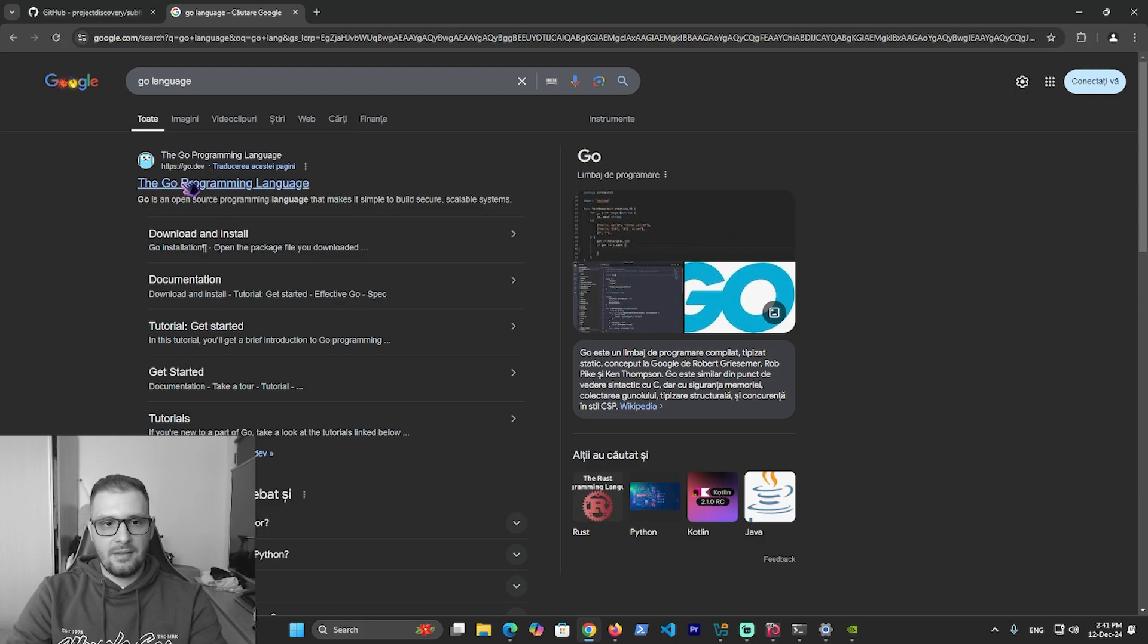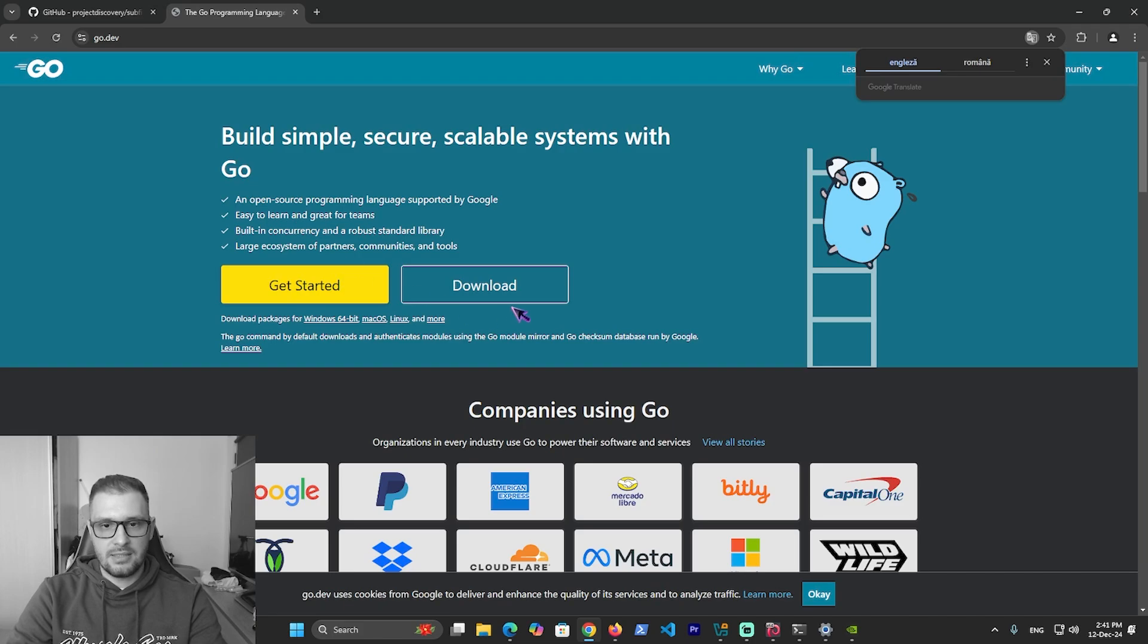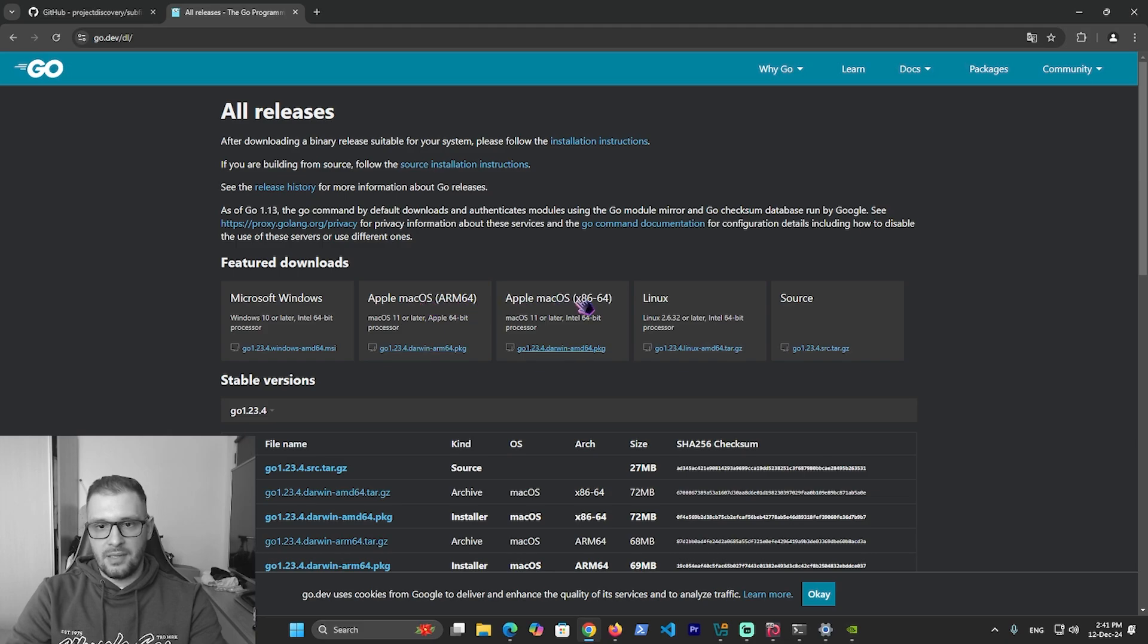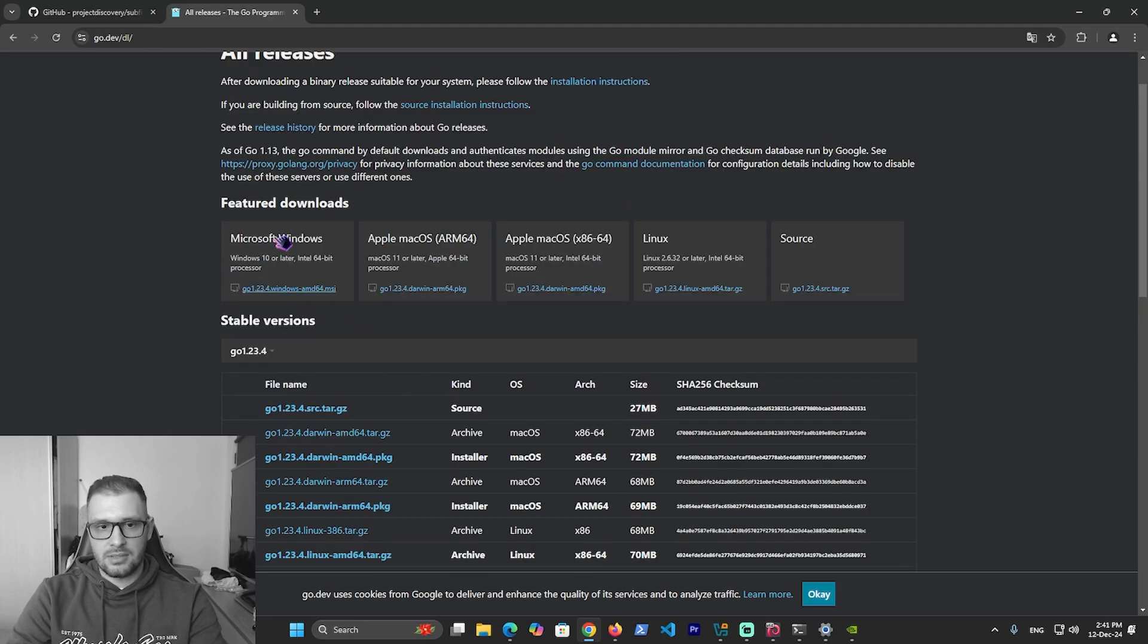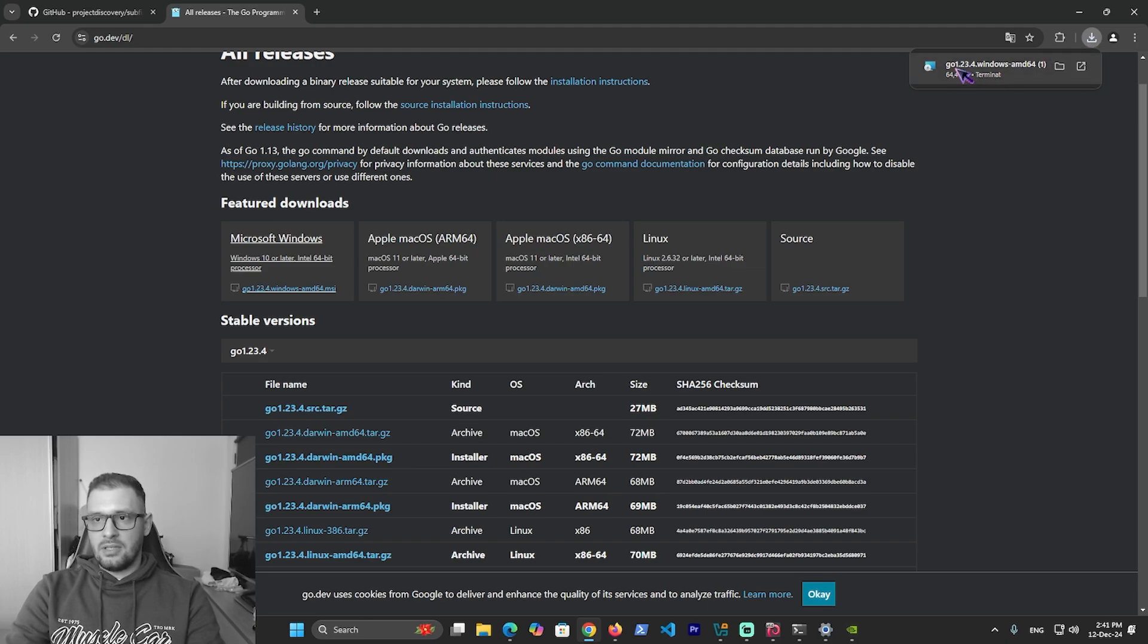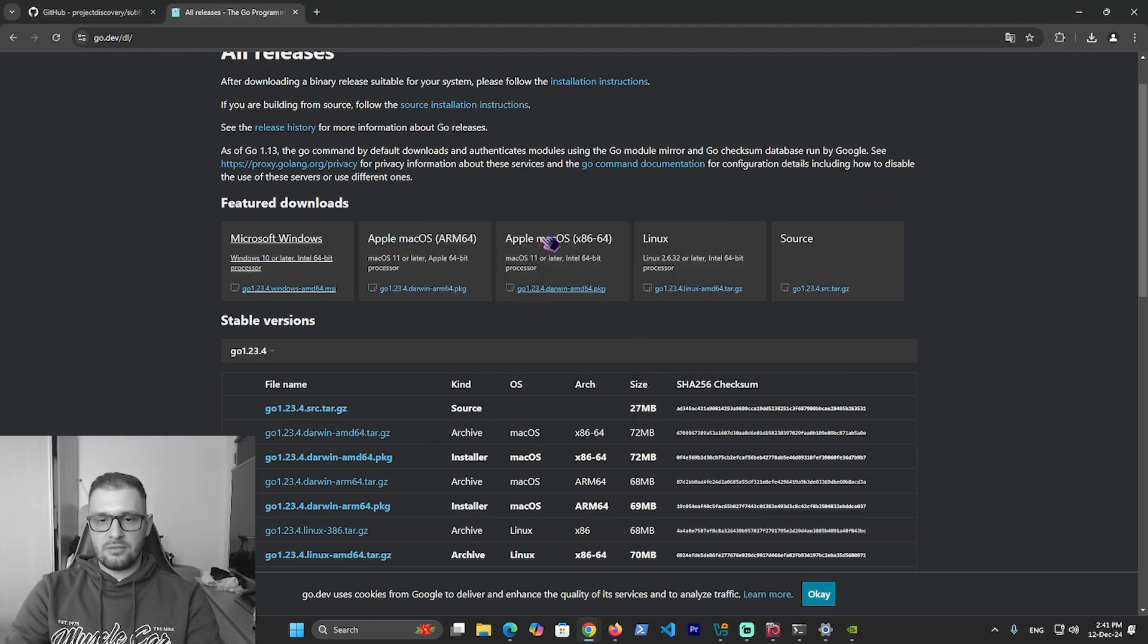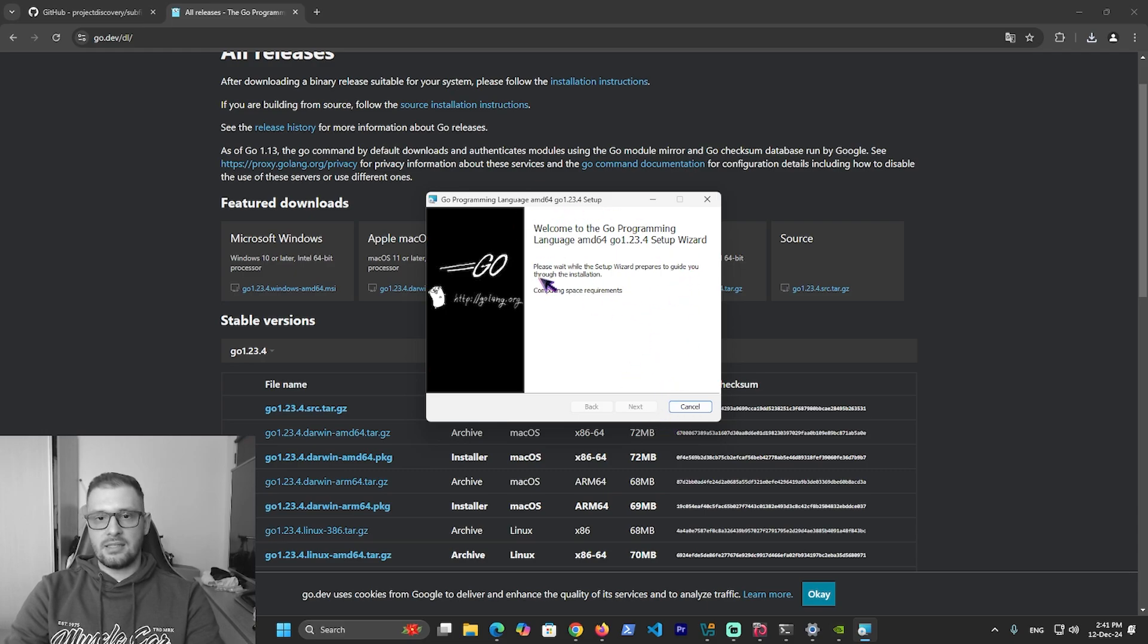Go to the first site, the Go programming language. Click this and go to download. Here we have Windows, Apple, Linux, and other sources. Click on Microsoft Windows, then download it. Click run and install - next, next, next, and install the Go programming language. I have it installed right now so I won't install it again.